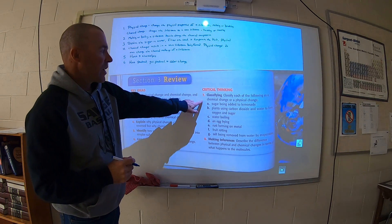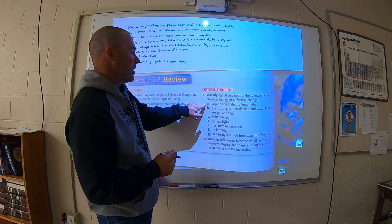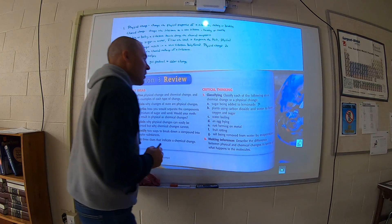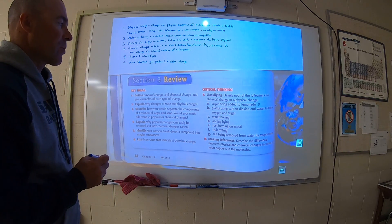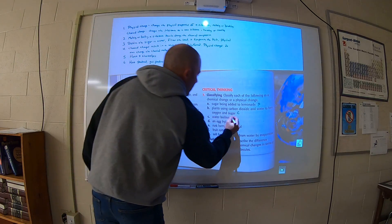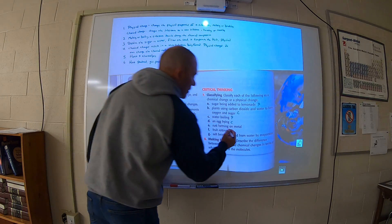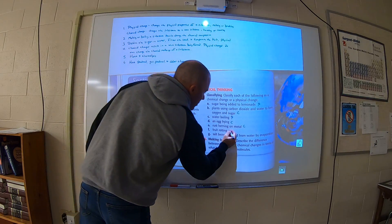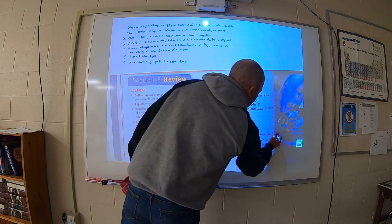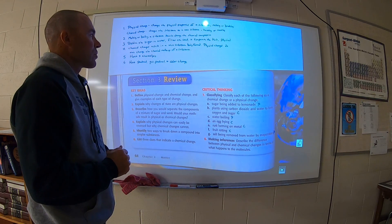Number seven: classify each of the following as a chemical change or a physical change — I'm just going to put a P or a C beside these. Sugar being added to lemonade: it's still sugar, so that's physical. Plants using carbon dioxide and water to form oxygen and sugar: that's chemical — new substances are formed. Water boiling: physical. An egg frying: chemical. Rust forming on metal: it's a new substance, so chemical. Fruit rotting: it's a new substance, so chemical. Salt being removed from water by evaporation: physical. Those are all the answers to changes in matter.